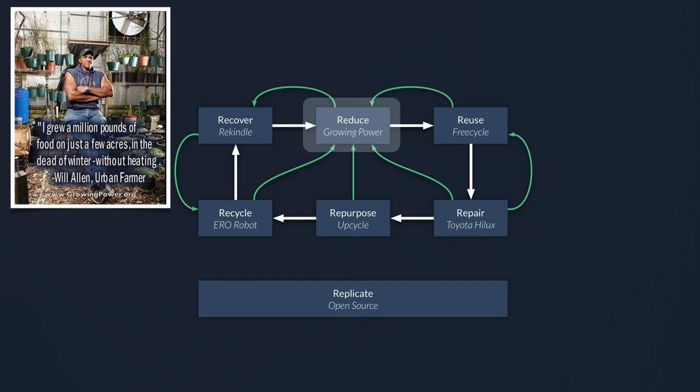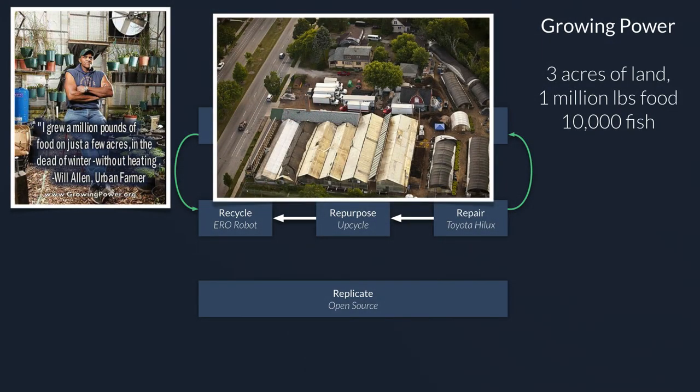And they're based in the United States. And I'll just read the caption on this image. I grew a million pounds of food on just a few acres in the dead of winter without heating. Will Allen, urban farmer. So that doesn't sound like reduce. He's obviously producing a lot more stuff. So I'll get to where the reduction comes in shortly. First, what do we mean by an urban farm? Basically, by the side of a dual carriageway, he's got this plot of land, three acres. And he's just, I don't mean this in a derogatory way, but he's kind of cobbled together buildings out of wood and bits of plastic sheeting and stuff like that.